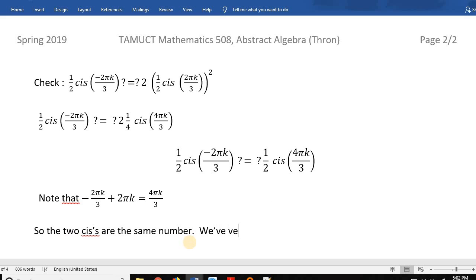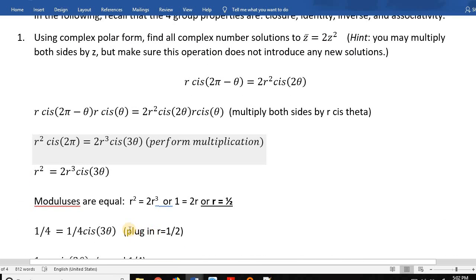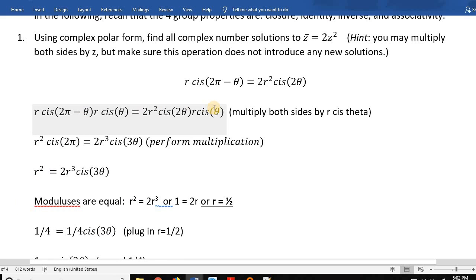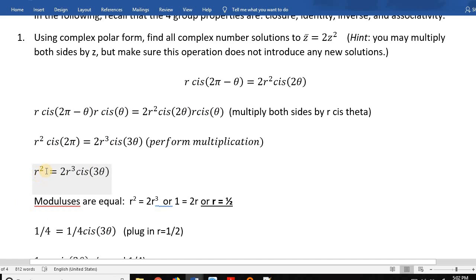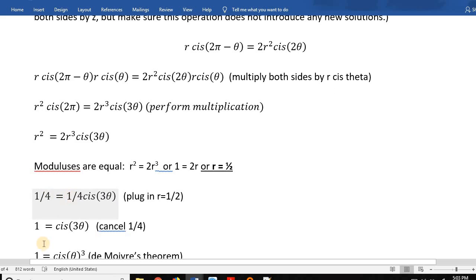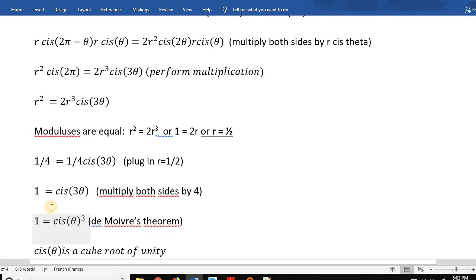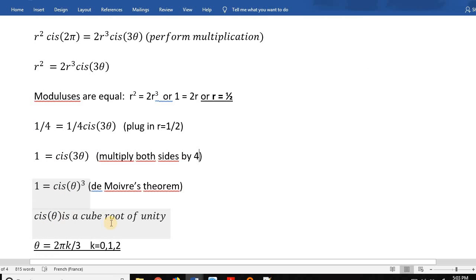To recap: I multiplied both sides by z in complex polar form, combined the multiplications using the polar multiplication rule, equated moduli to get r = 1/2, then cancelled the 1/4 (i.e., multiplied both sides by 4), used De Moivre's theorem in reverse to identify cis(θ) as a cube root of unity, and applied the cube root of unity property to find θ.